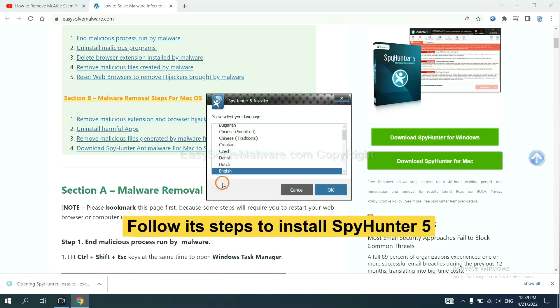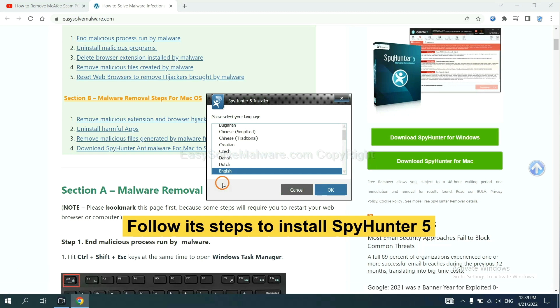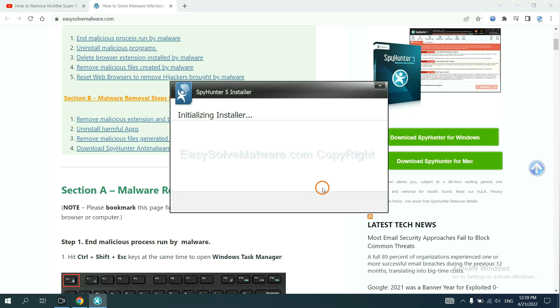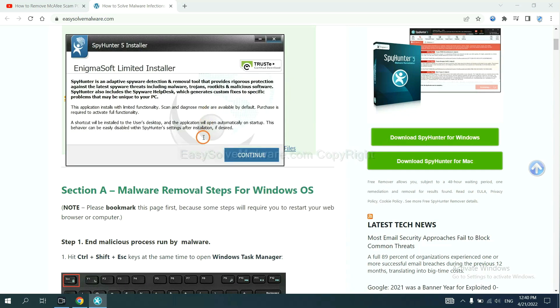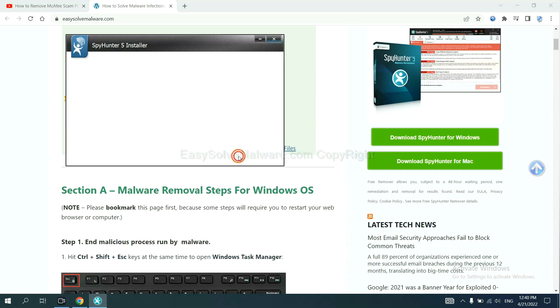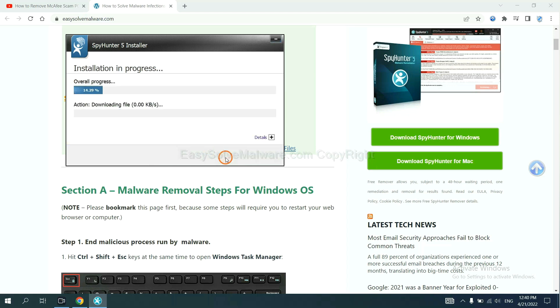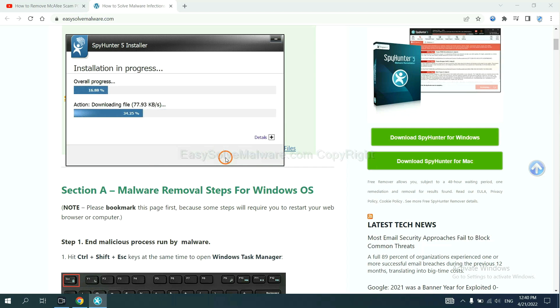Now you need to follow these steps to install SpyHunter 5. Select language, switch, and continue, and accept and install.